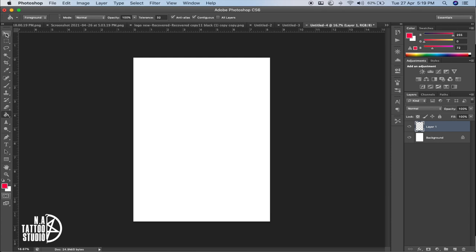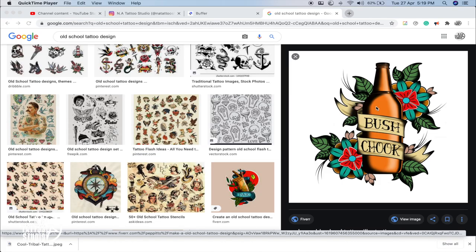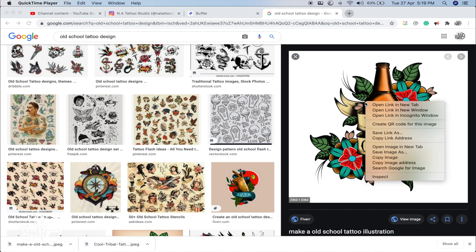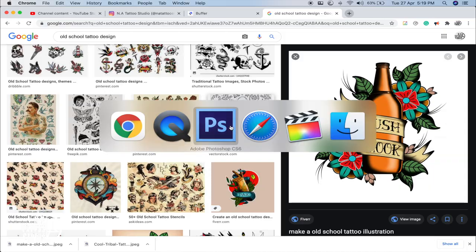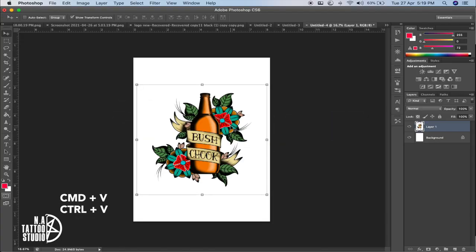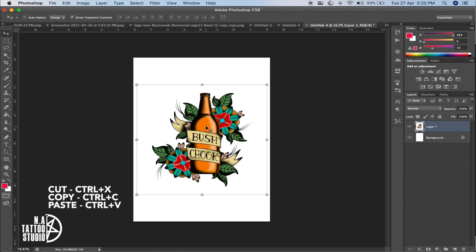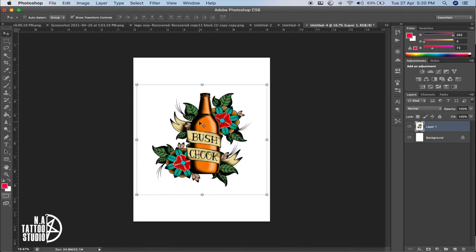The first tool is the Move tool on the left-hand side. Let me take a design from the internet — you can save the image, or copy it and then go to Photoshop and press Command+V to paste it. There are some keyboard shortcuts that are very important: Ctrl+X for cut, Ctrl+C for copy, Ctrl+V for pasting. I'll leave a link to all keyboard shortcuts in the description of this video.